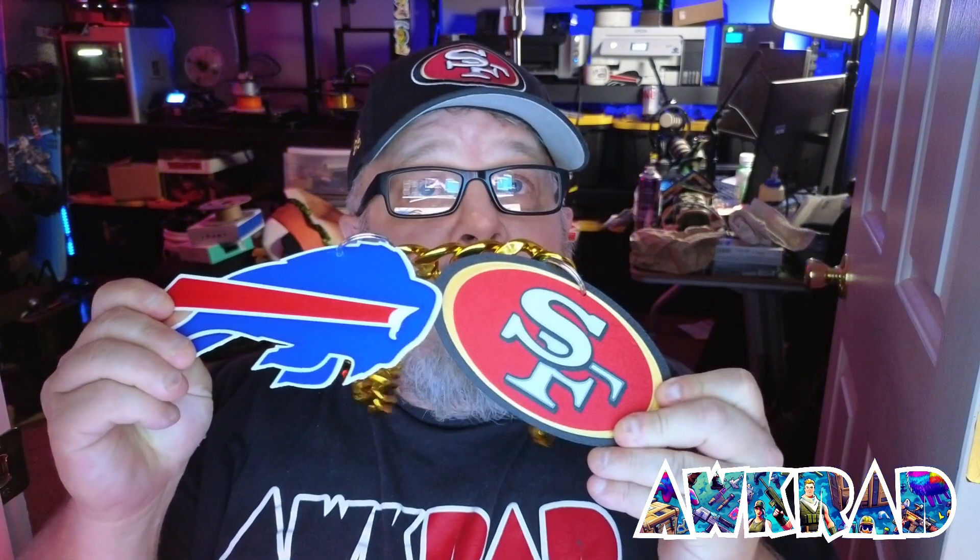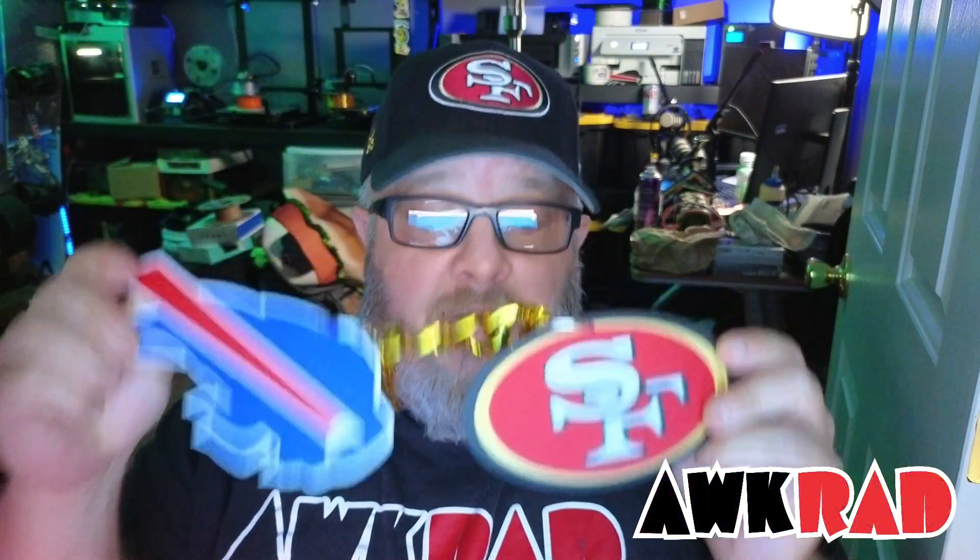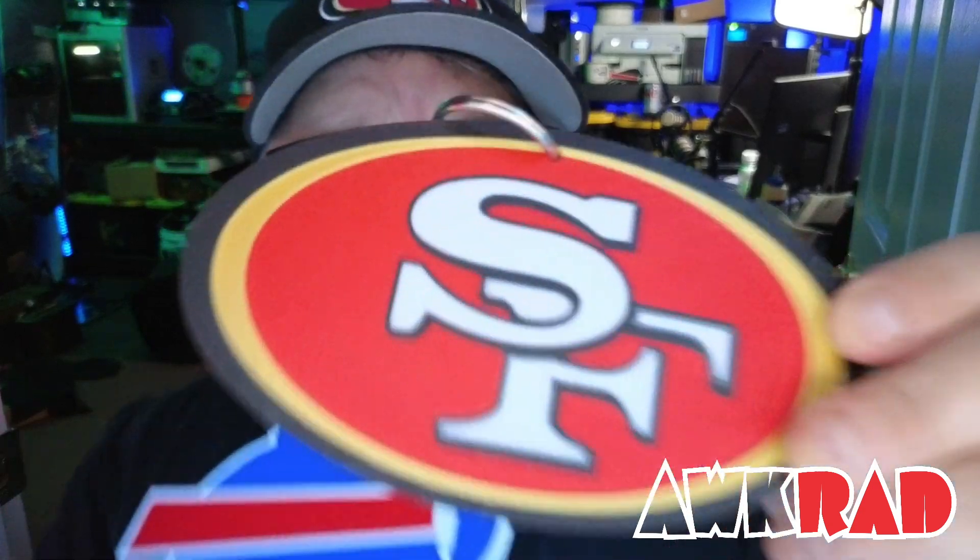All right, have I got a treat for you guys today. We're going to do a tutorial. I haven't done one of these in a long time. I'm going to show you how to make these logos with a 3D printer.